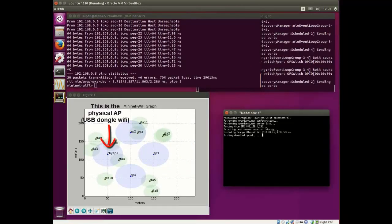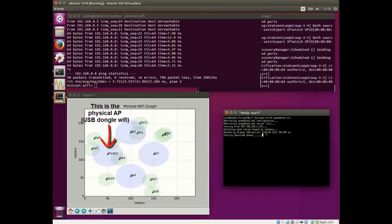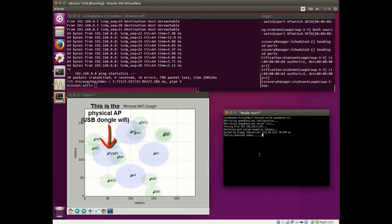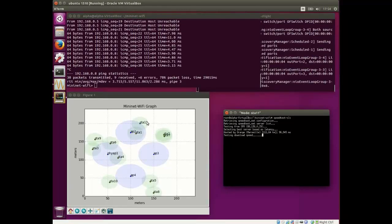In our topology, AP1 is the physical access point. We can see the same information in the code.